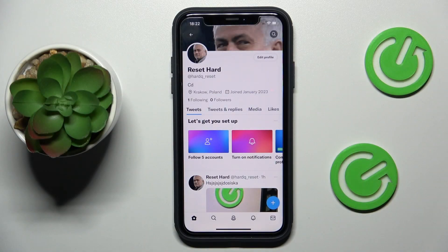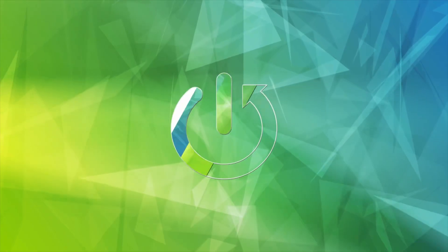Hello everybody, we are glad to welcome you on the Hard Reset Info YouTube channel. Today I would like to demonstrate that you can change your age on Twitter.